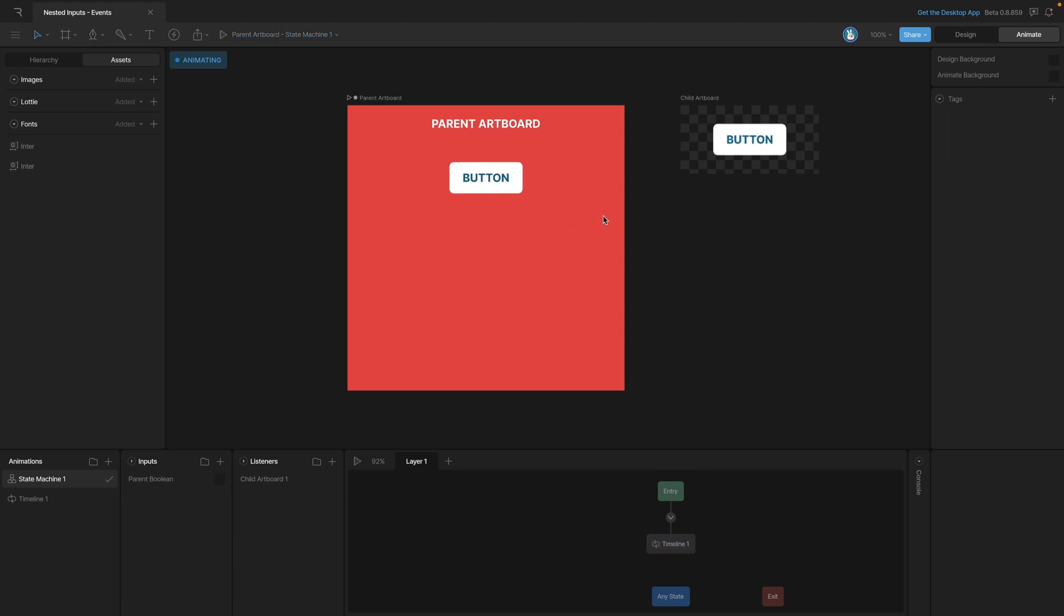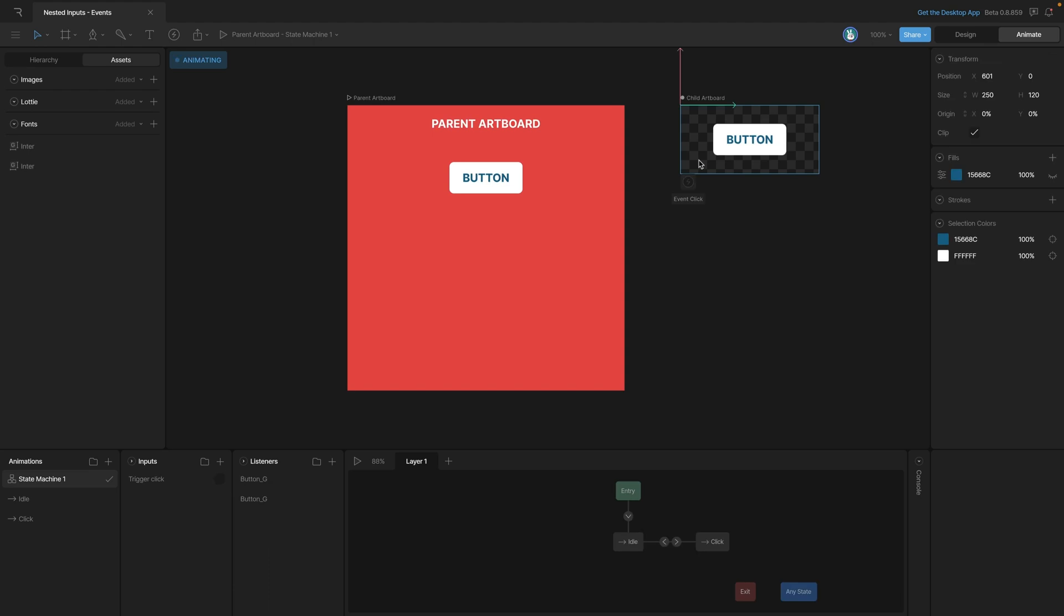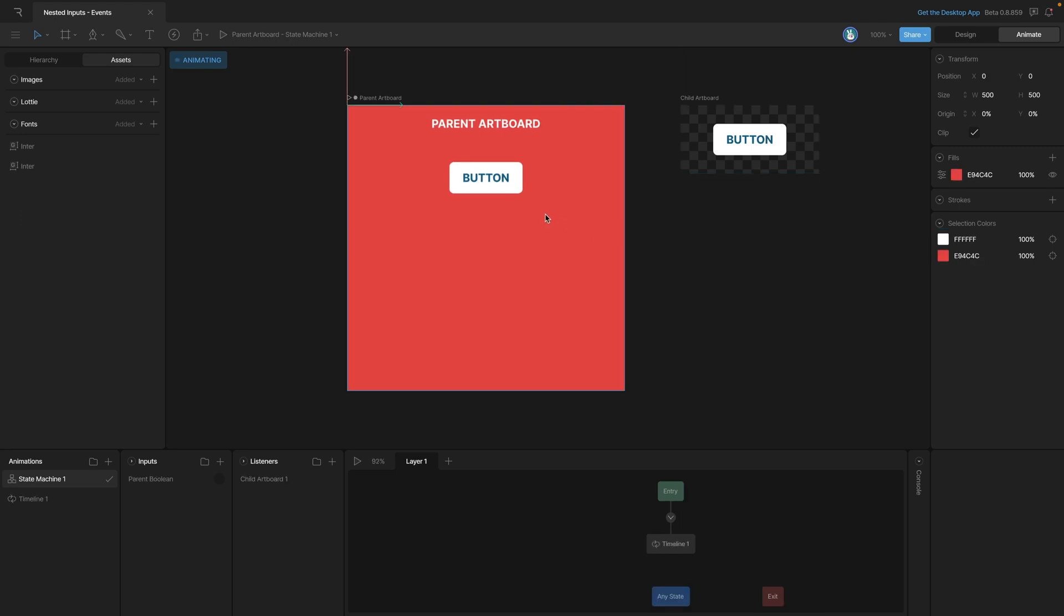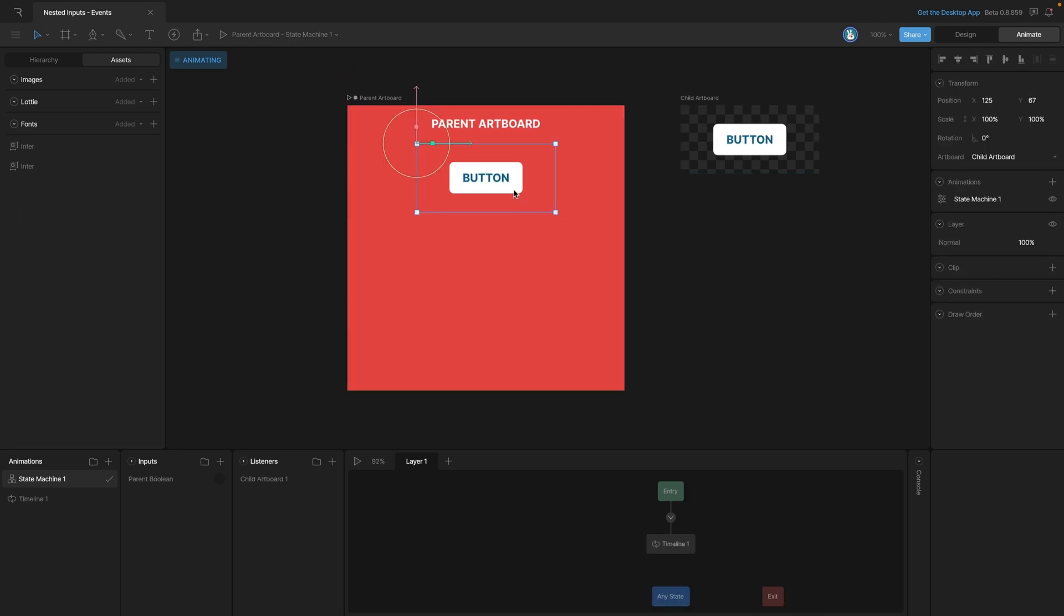So how's all this working? Well, if we go back to our button, you'll remember that every time we click on our button, this click event goes off. Our parent artboard is listening for that click event that's coming from our child artboard, and every time that event goes off, we're toggling our parent boolean.